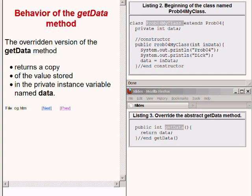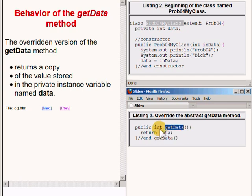The code in the class named prob04 MyClass defines a concrete version of the getData method which can be executed. As a result, it is not necessary to declare the class named prob04 MyClass as abstract. This makes it possible to instantiate an object of the class named prob04 MyClass. The overridden version of the getData method shown on the bottom right of your screen returns a copy of the value stored in the private instance variable named data.